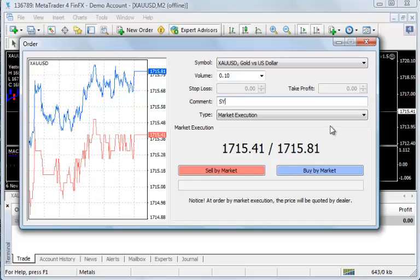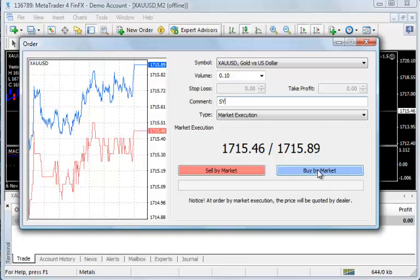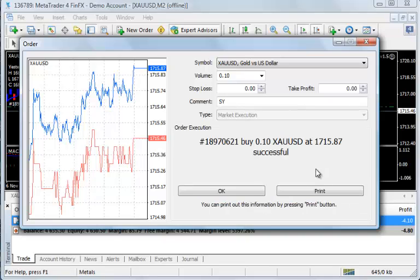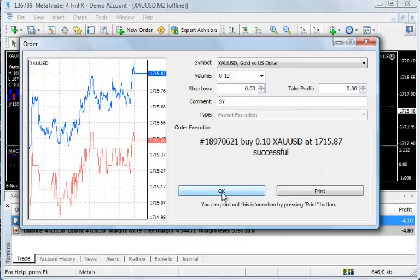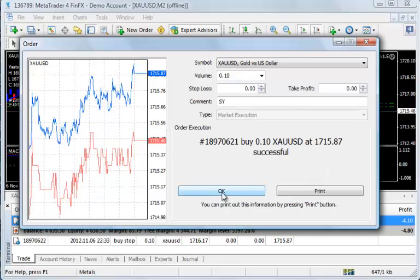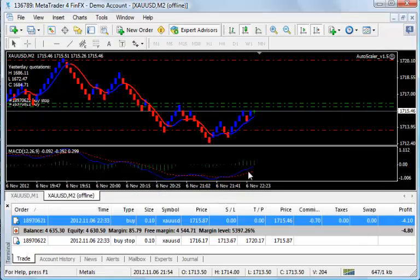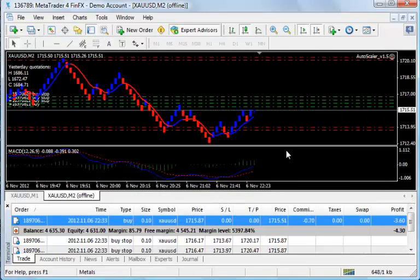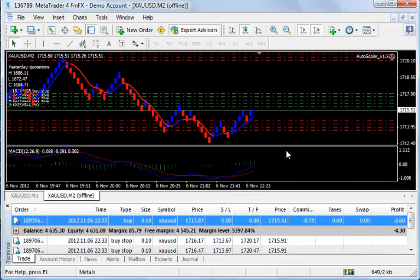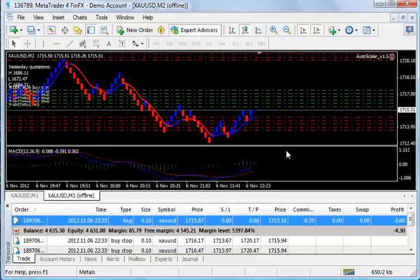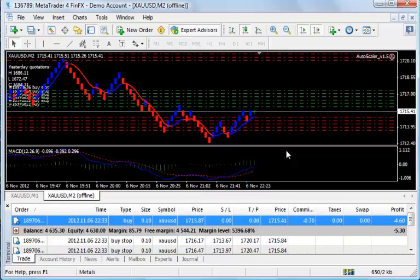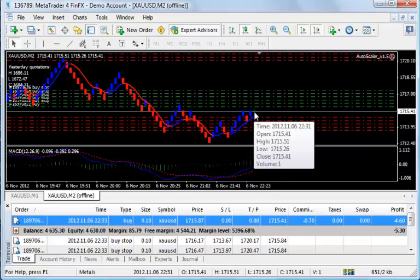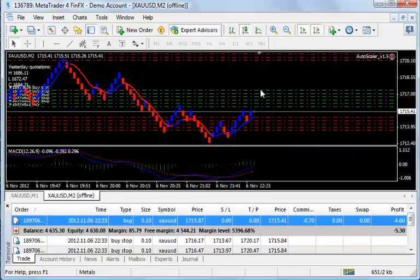I'm just going to put in a buy trade. If I remember correctly, we should be seeing new pending trades placed every 5 or 10 pips. You can see Autoscaler is placing the new trades in every few pips, and if the trade goes the way we want it to go, it will trigger these trades as price moves up.